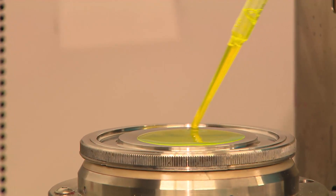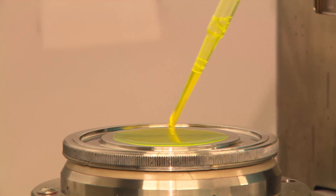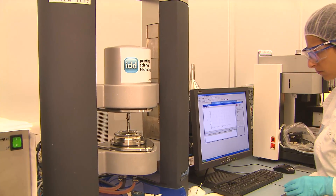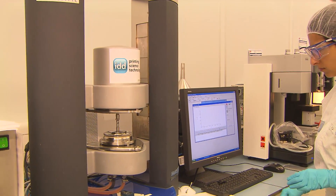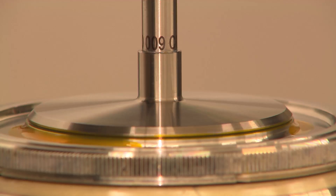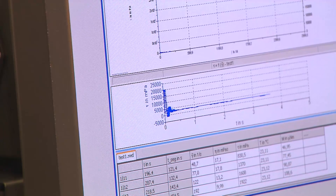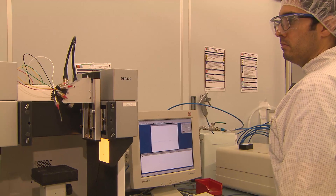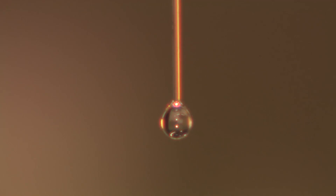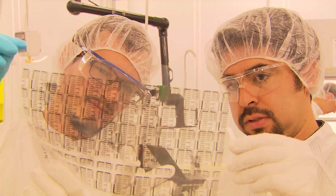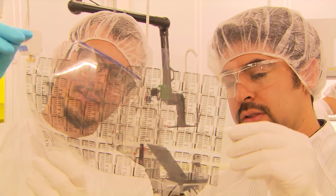That would mean measuring the viscosity and the surface tension, which are the properties that are crucial for getting a good printing film — so that we can prepare a thin film in the order of 100 nanometres that has no defects and that would allow us to make a high-performance printed device.